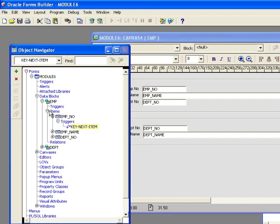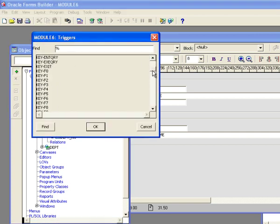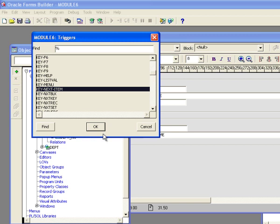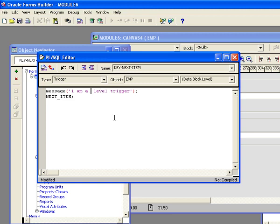So now I want to go to the block, the emp block, and I'm going to do the same thing. I'm going to go down here to key next item. And then now what I'm going to do is I'm just going to paste this code in to say I am a block level trigger. I'll compile that real quick to make sure I didn't screw anything up.